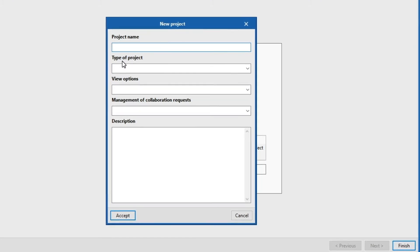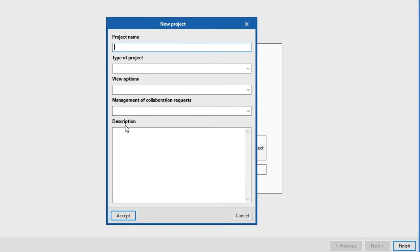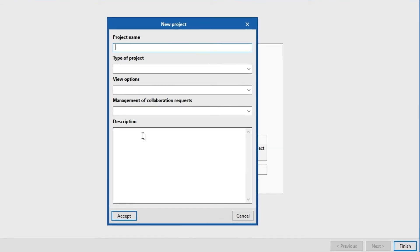If we choose to create a new project, we must enter the project name, the type of project, the view options, the management of collaboration requests, and the description. After clicking Finish, the assistant will allow us to access the program with an empty job.